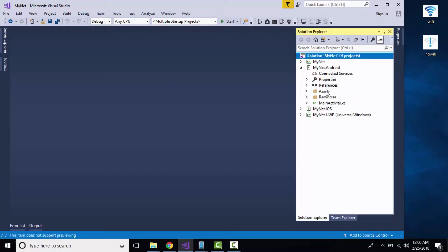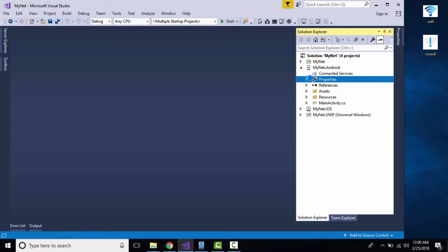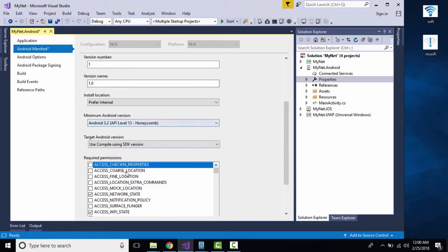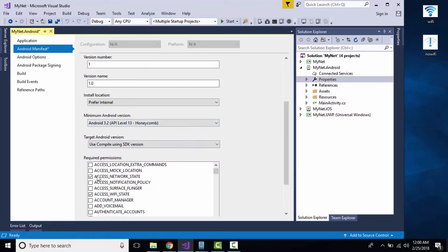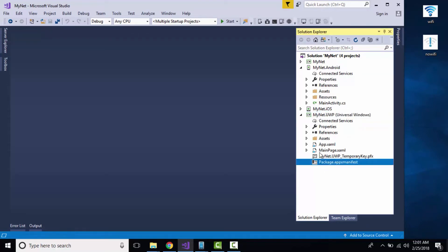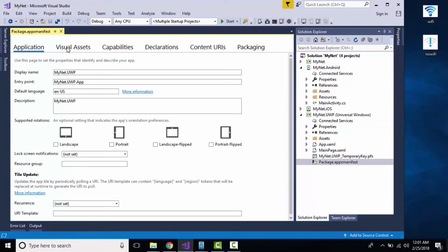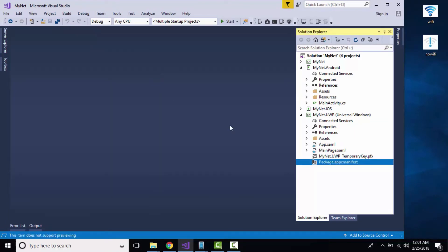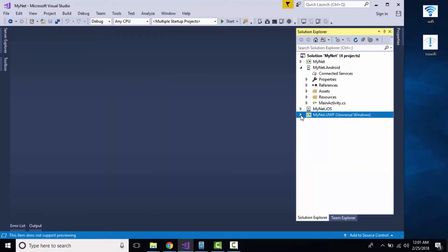Now let us close it and go to Solution Explorer. We have to add platform-specific permissions for both Android as well as Windows. I will be giving Access Network State as well as Wi-Fi State permission for Android.